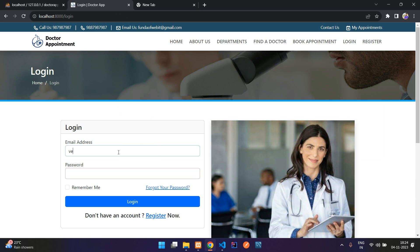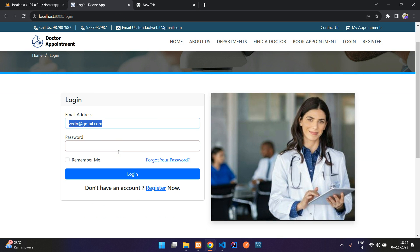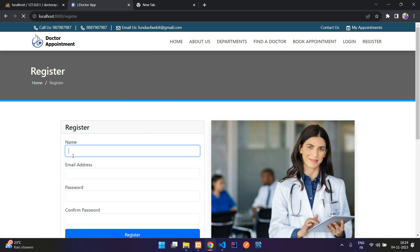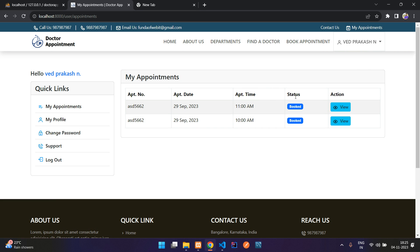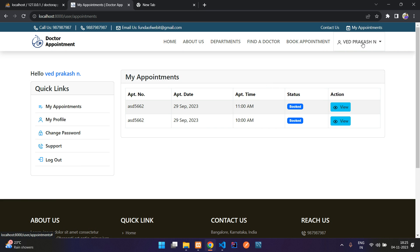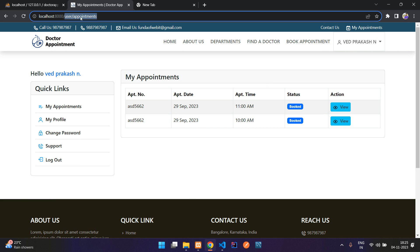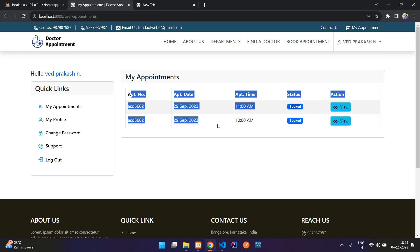Let me log in as a normal user. If you have not registered, just register and then come back to login. Once you register, you will be automatically logged in. After a successful login, you will be redirected to your appointments page showing the number of appointments you have.